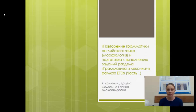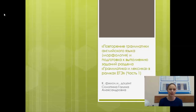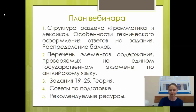Безусловно, охватить за один вебинар всю тему невозможно, поэтому мы разделим её на несколько частей. Зовут меня Солопина Галина Александровна, я кандидат филологических наук, доцент кафедры иностранной филологии и методики преподавания. Мы представляем вашему вниманию план вебинара.